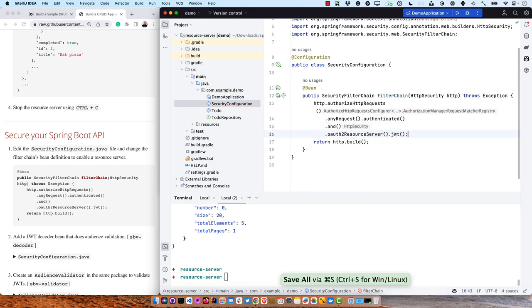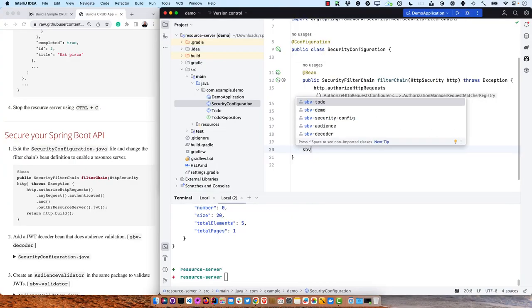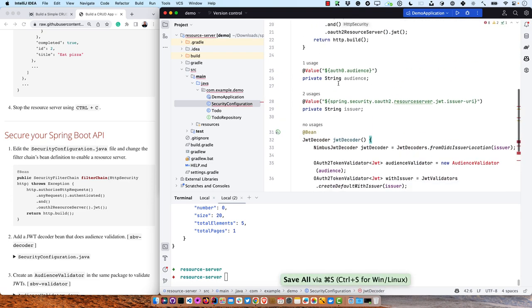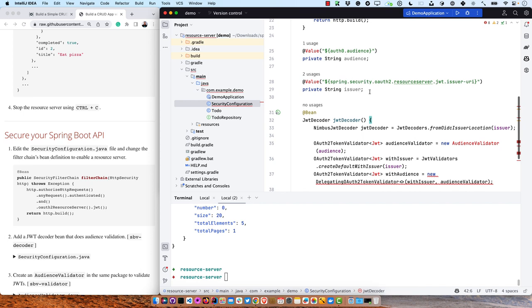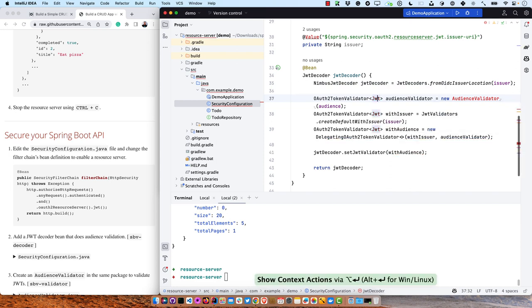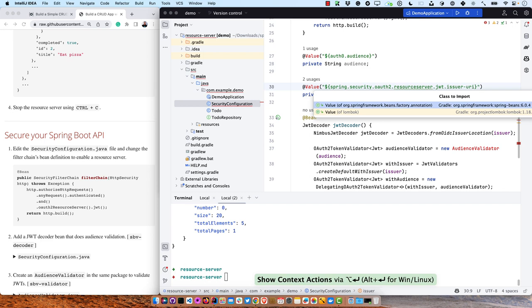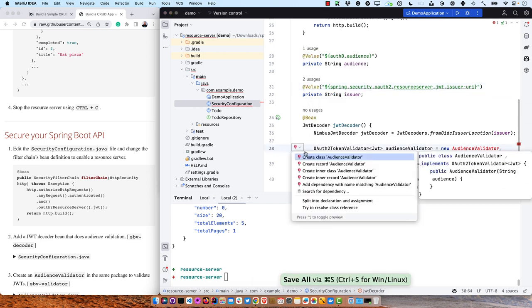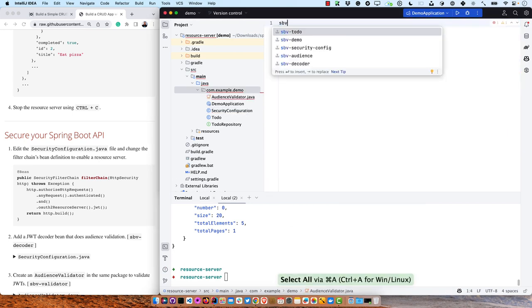We're going to change any request to anyRequest().authenticated(). And then we're also going to make it a resource server: .and().oauth2ResourceServer(). And then we want to use JWT authentication — you can also use opaque access tokens. The cool thing about a JWT is it's also just a string of characters. We'll also add a JWT decoder bean that does audience validation, which takes values for the Auth0 audience and issuer and validates them.